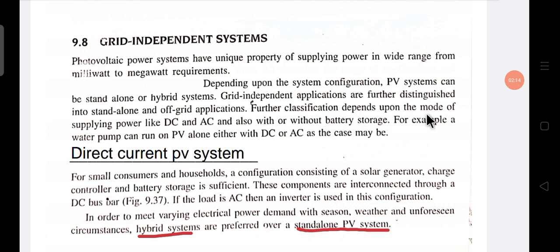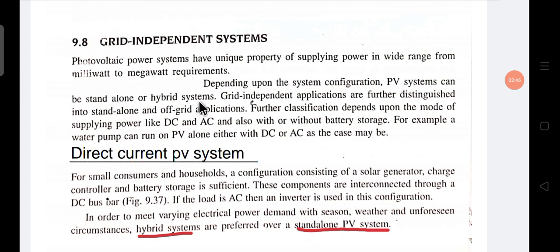Grid independent applications are further distinguished into standalone and off-grid applications. Further classification depends upon the mode of supplying power — DC or AC — and also with or without battery storage. For example, a water pump can run on PV alone, either with DC or AC as the case may be. So there are two grid independent systems: one is standalone and another is hybrid.